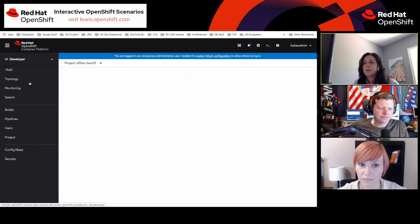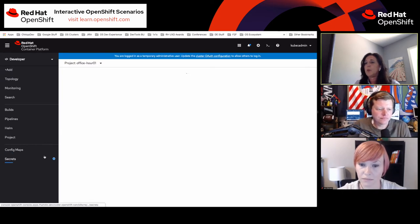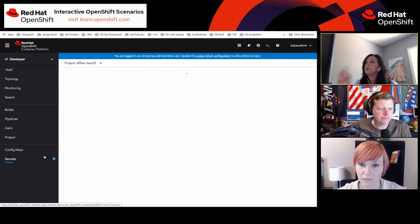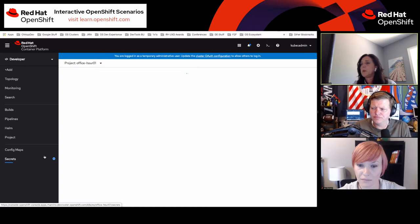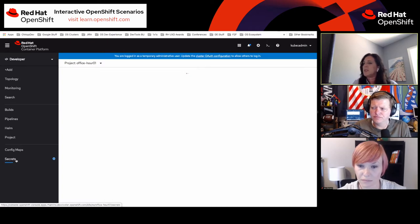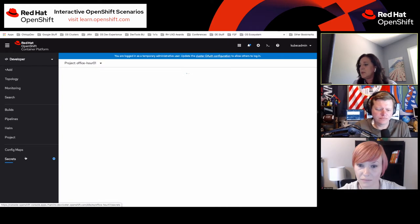This is one of the things we're hoping will enable users to not switch back and forth from developer to admin perspectives as frequently. We heard that people were frequently switching over just to get access to things like secrets, config maps, pods, and other things as well.